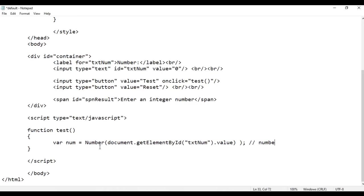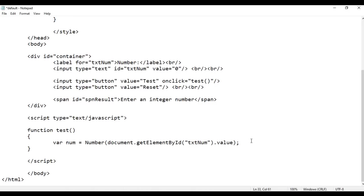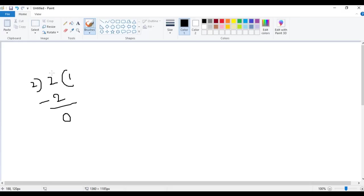That number we are going to put inside a variable called num. Whatever number the user enters we store it in num. Next we want to find whether this number is even or odd. In mathematics, if we divide a number by two and get remainder zero then it is an even number, otherwise it is an odd number. For example, 2 divided by 2: 2 into 1 is 2, 2 minus 2 is 0, so the remainder is zero — that is an even number.